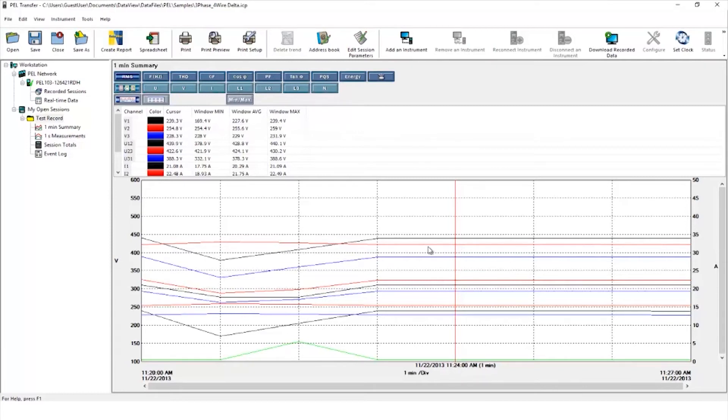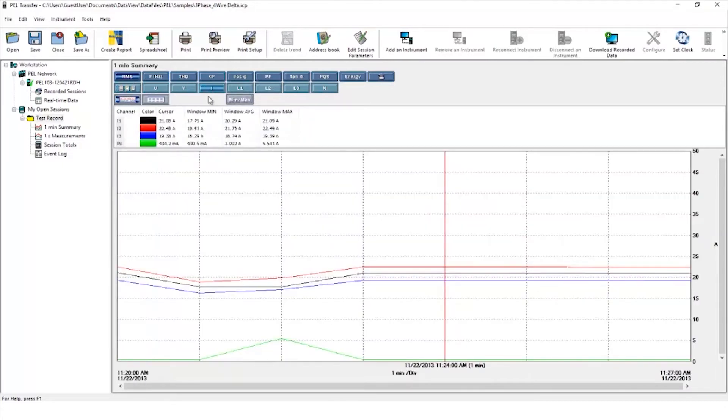To look at currents on their own, simply click on the current symbol and the three phase current graphs will be displayed. To select an individual current, click it on the left hand side.